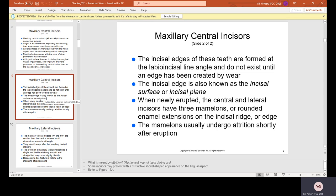To incise means to cut in two. When newly erupted, the central and lateral incisors have three mamelons — rounded enamel extensions on the incisal ridge. You may have seen small children whose first permanent teeth have little ridges or bumps on the edges, making them look serrated. The mamelons usually undergo attrition shortly after eruption, meaning normal wear. As an adult, those mamelons flatten out from use.